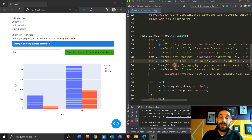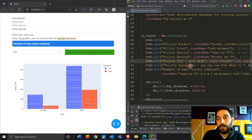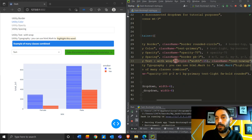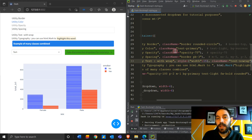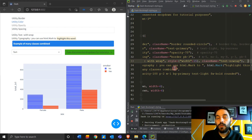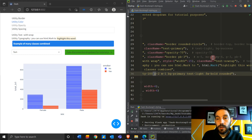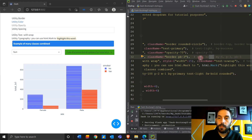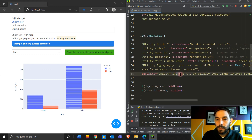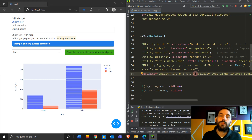Now that you know how to add single classes to your class name, to combine multiple classes you just put a space between them — never a comma. Sometimes I forget and put a comma by habit, but you never need a comma. Just put a space between each class and you can combine multiple classes.